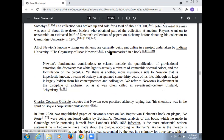All of Newton's known writings on alchemy are currently being put online in a project undertaken by Indiana University. Newton's fundamental contributions to science include the quantification of gravitational attraction, the discovery that white light is a mixture of the inverse spectral colors, and the formulation of calculus. Yet there is another more mysterious side to Newton — a realm of activity that spanned some 30 years of his life — his involvement in the discipline of alchemy, often called in 17th-century England 'chymistry.'